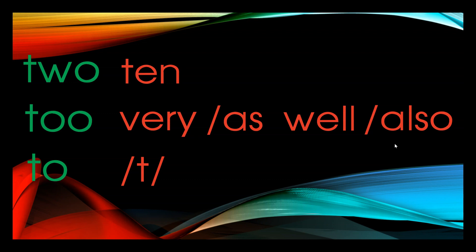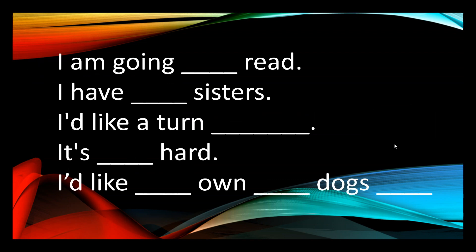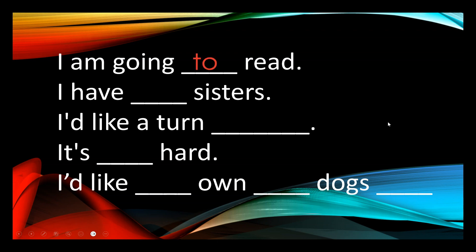Let's have a go at using this strategy. Try each sentence with each alternative. I am going ten read. I am going also read. I am going as well read. I am going very read. I am going to read. I am going to read makes the most sense. So I know I'm going to use the to that is the preposition.